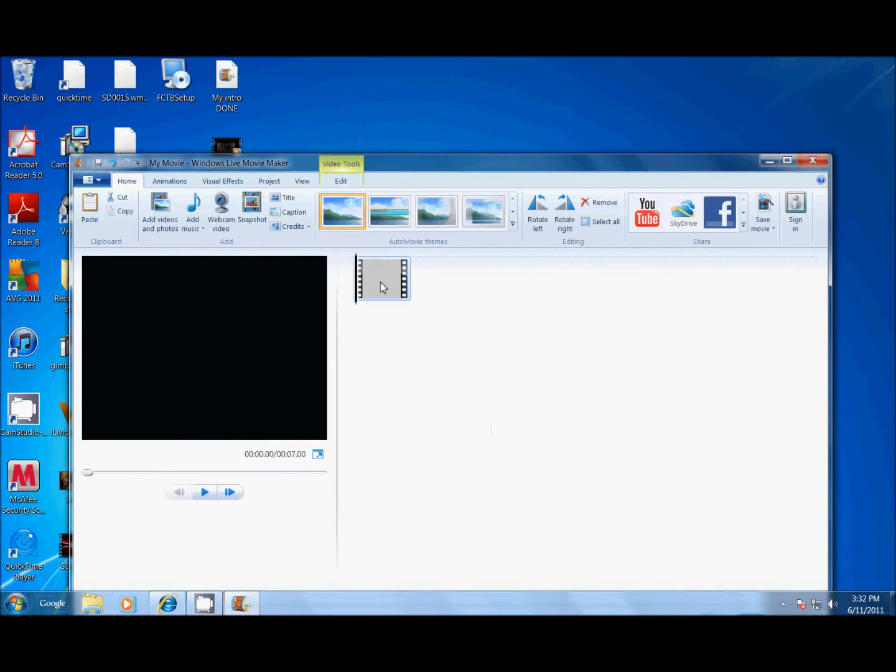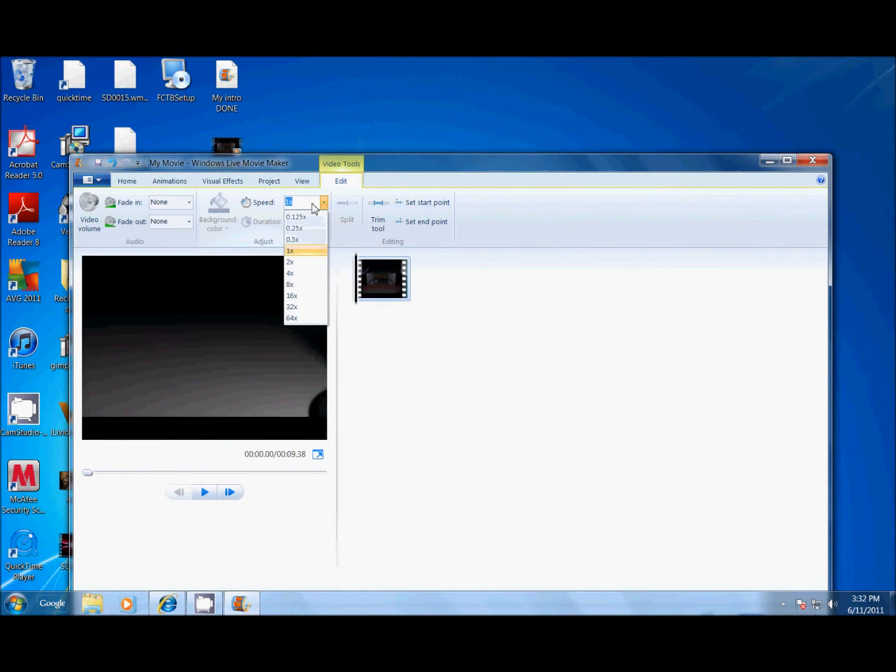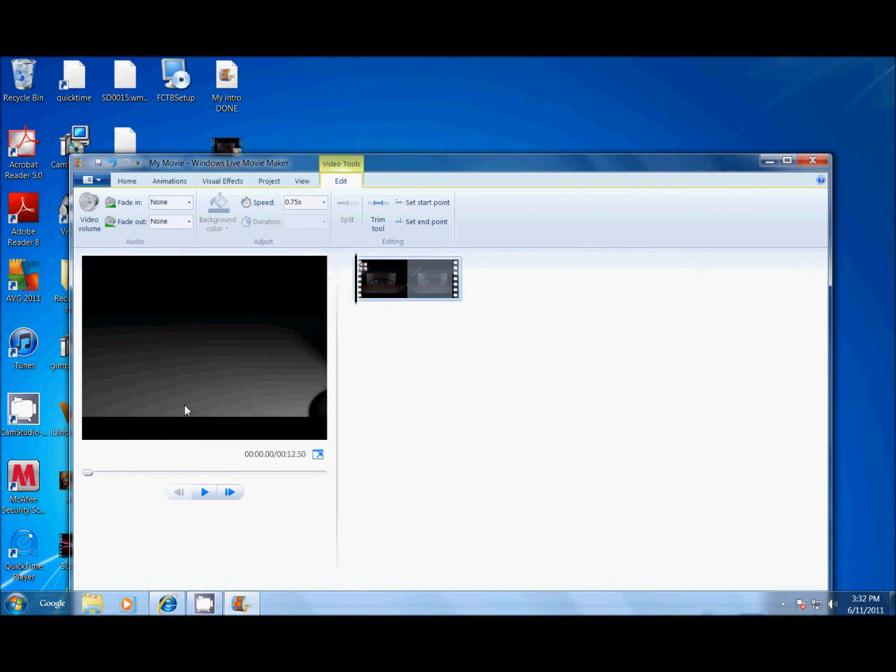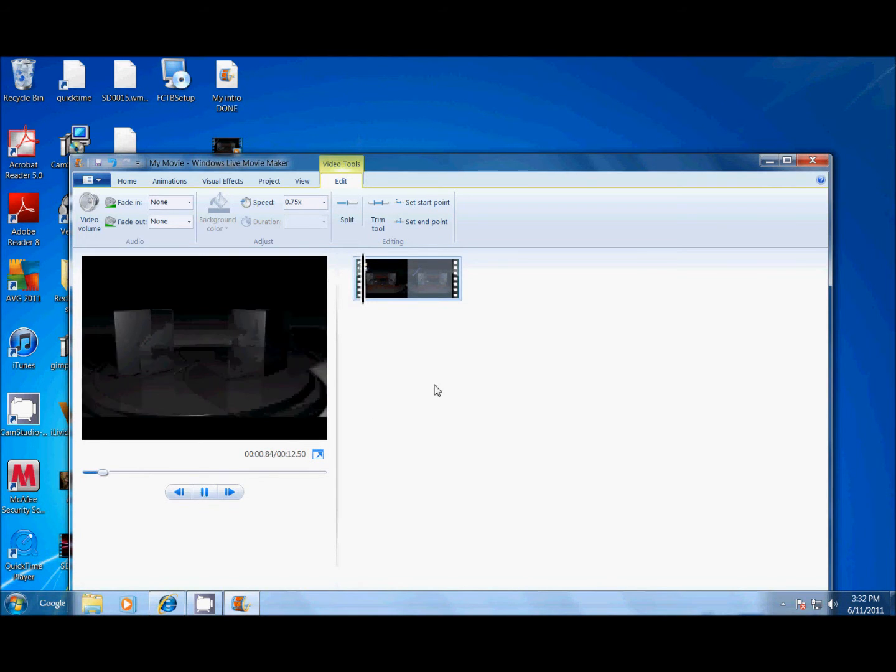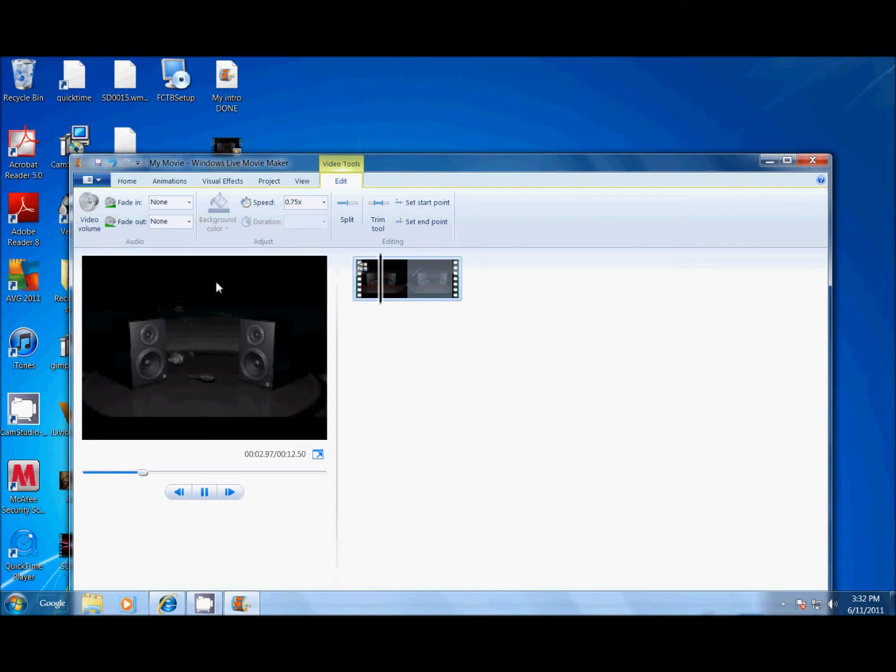Drag and drop the video into where it says click here to browse or whatever. Make the video 0.75, so it will be 12.50 seconds. Now, see you can play it 12.50 seconds.